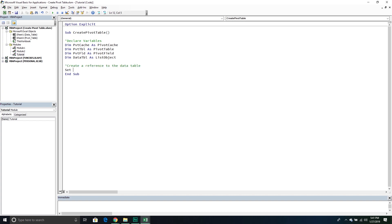Now we'll create a reference to the data table. I'll set that ListObject variable equal to the Worksheets collection, go into the data table worksheet, then go into the ListObjects collection belonging to that worksheet — and since there's only one, I'll reference the first one.